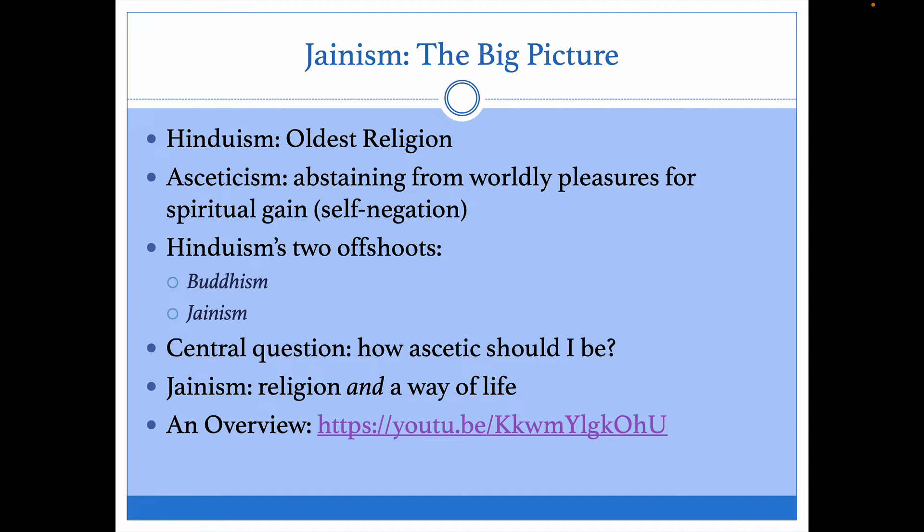Jainism — the big picture. Let's back up a little bit and talk about Hinduism. Not only because it's the oldest religion, but also because Jainism kind of comes out of Hinduism in the same way that Buddhism came out of Hinduism.